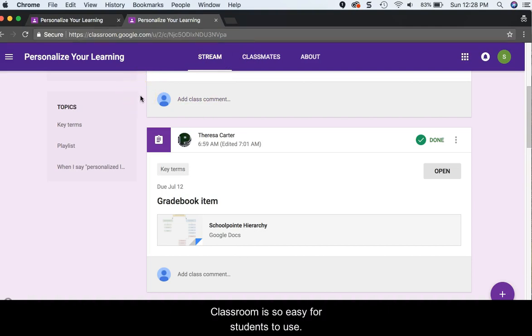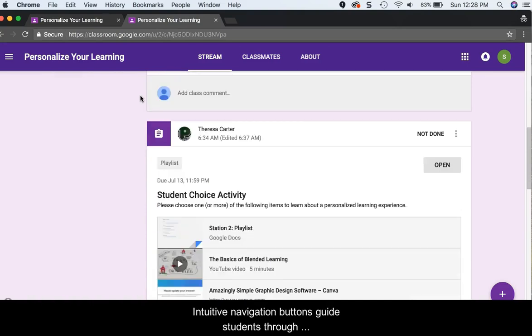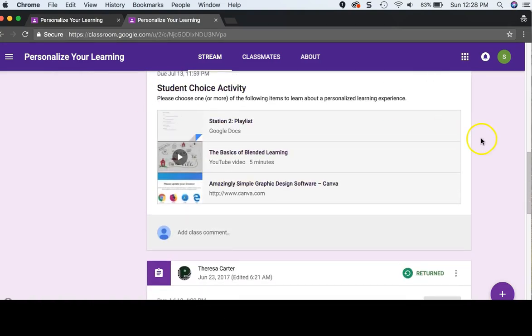Classroom is so easy for students to use. Intuitive navigation buttons guide students through submission steps.